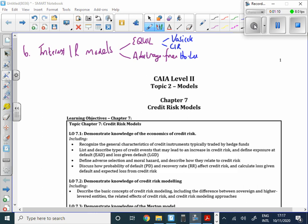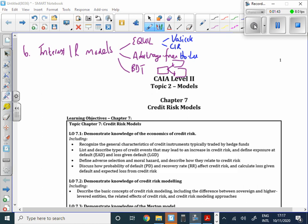We also looked at a further model — an extension of Ho-Lee — which was the BDT model. That was the more complicated model out of the four interest rate models we saw. It looked at interest rate trees, up-models and down-models, to try and predict what future interest rates would look like. That's a summary from Chapter 6.